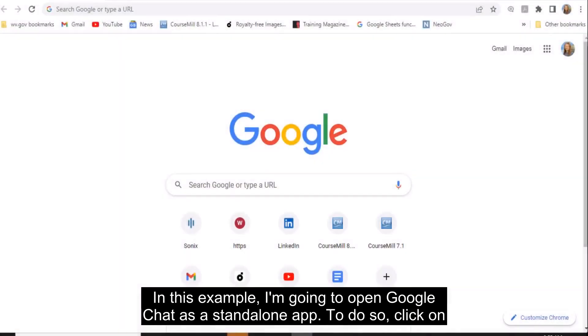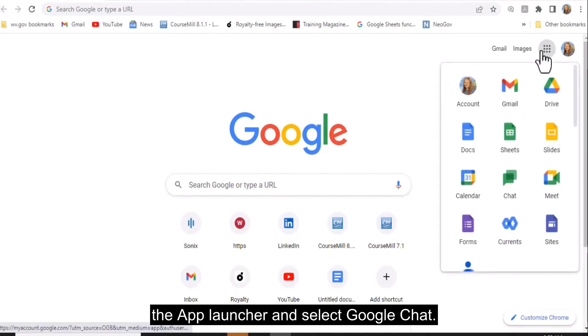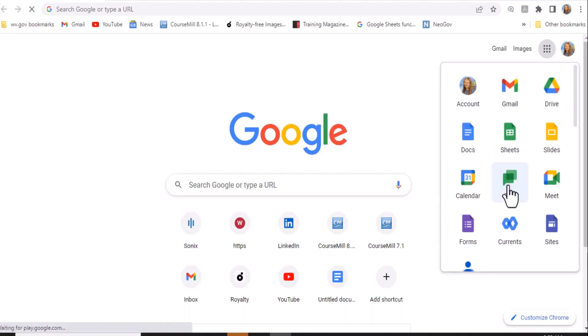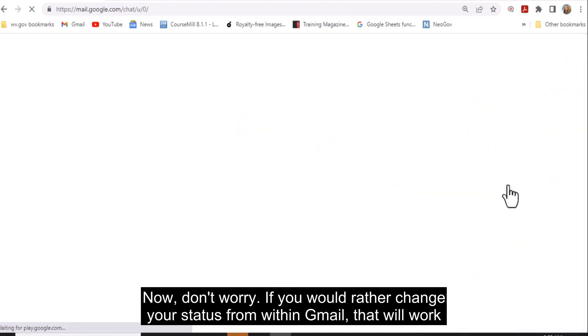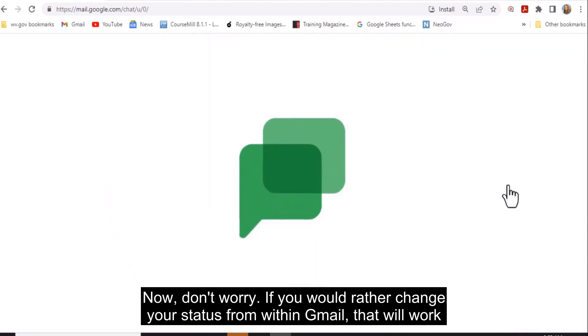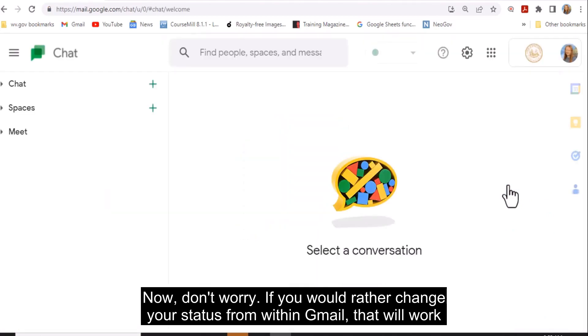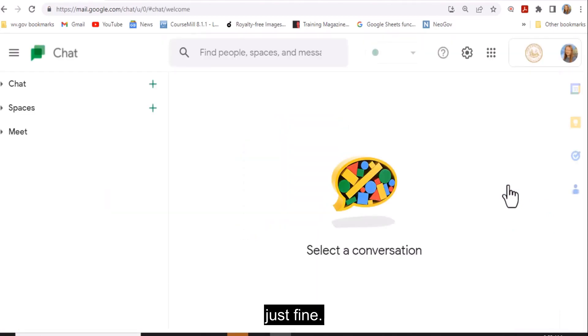In this example, I'm going to open Google Chat as a standalone app. To do so, click on the app launcher and select Google Chat. Now don't worry, if you would rather change your status from within Gmail, that will work just fine.